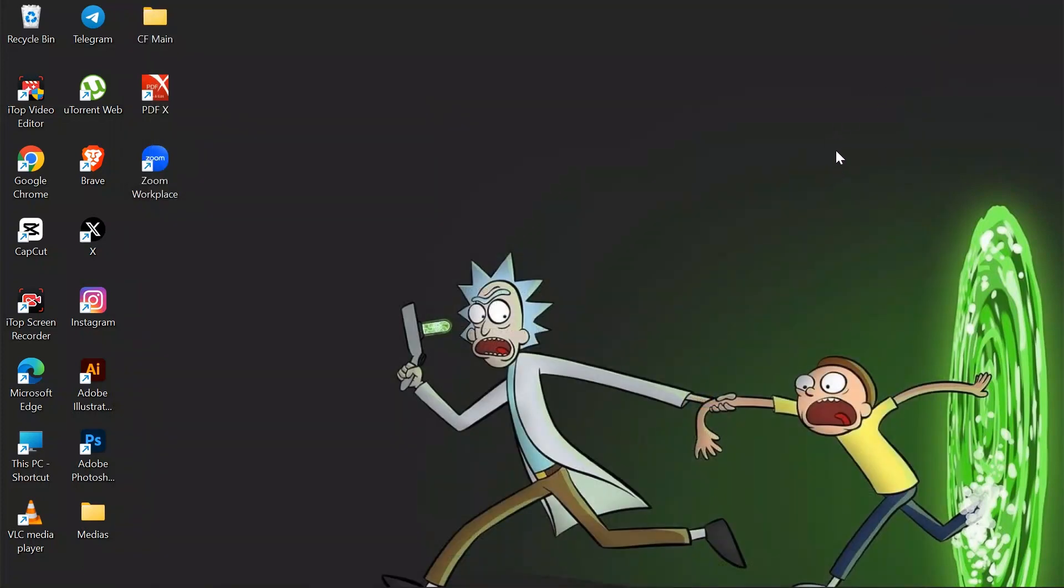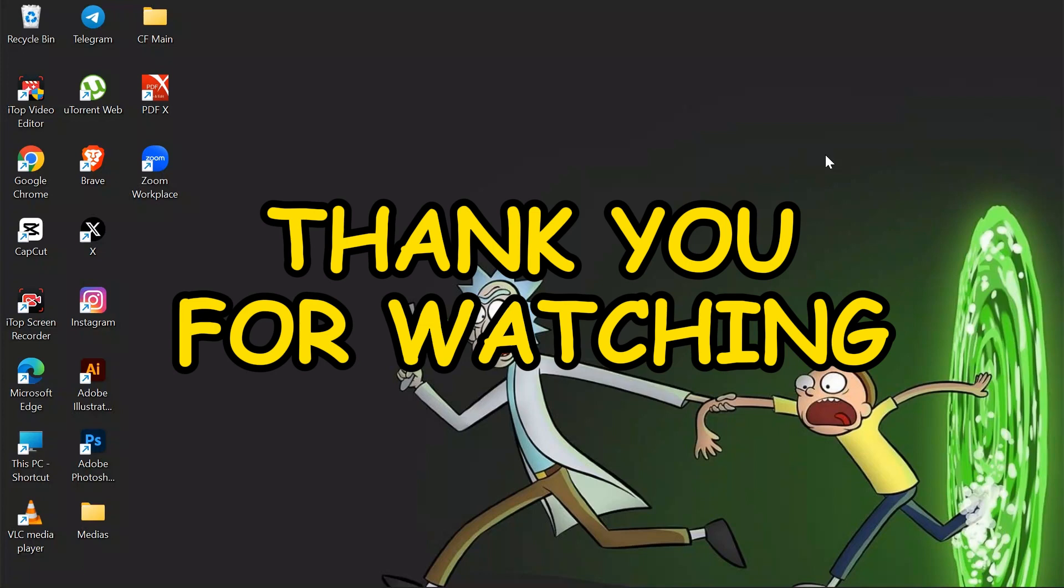I hope this video was helpful for you. If yes, don't forget to like, share, and subscribe to the channel to never miss another update. Thank you for watching the video.